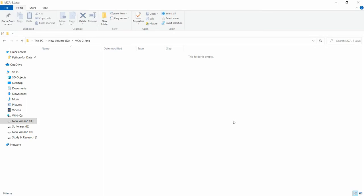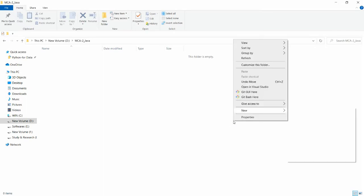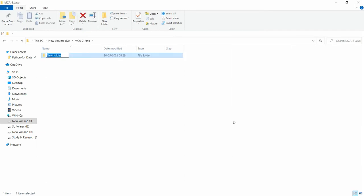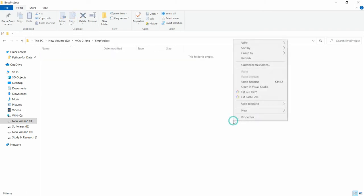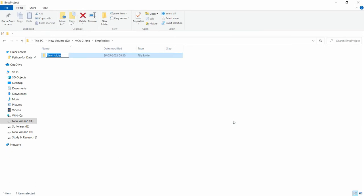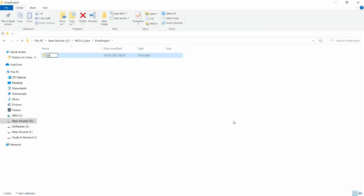First, move to the directory where you want to create your project. I am creating a project called 'emp project' — this is my employee project. Inside it, I am creating two folders: one for source files called 'source', and another for class files called 'classes' (some people call it 'bin', meaning executable files).